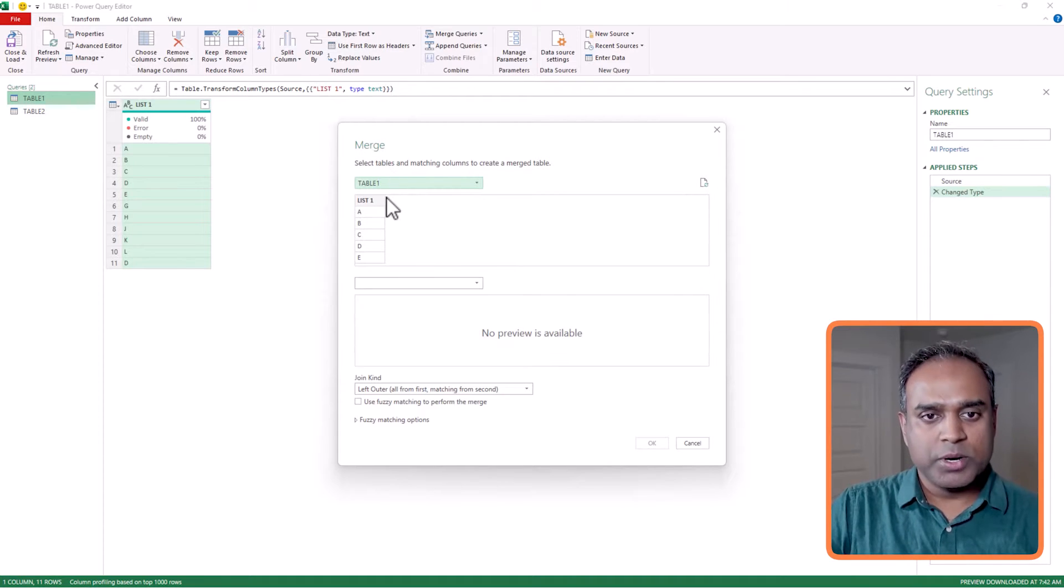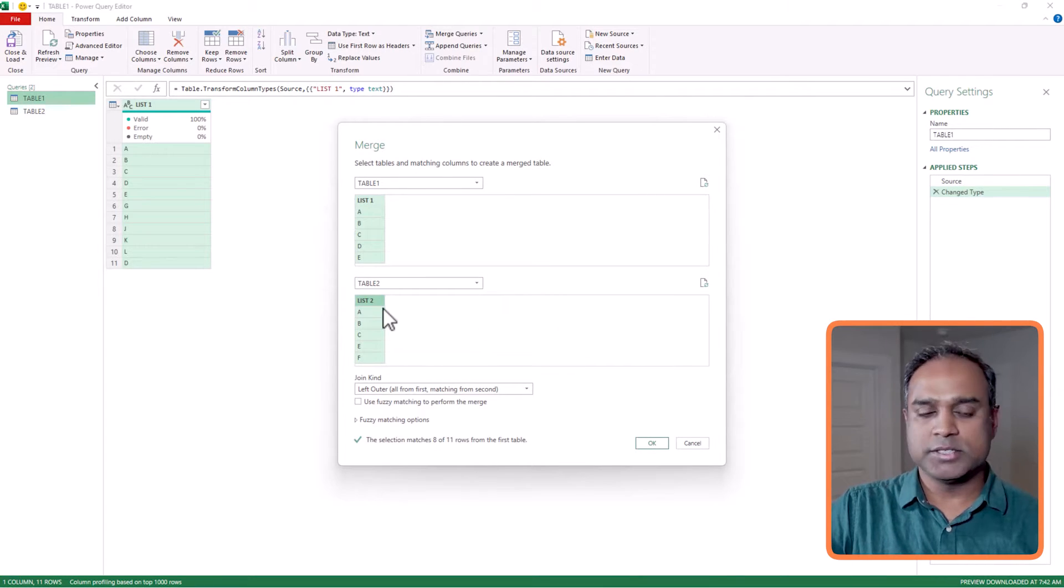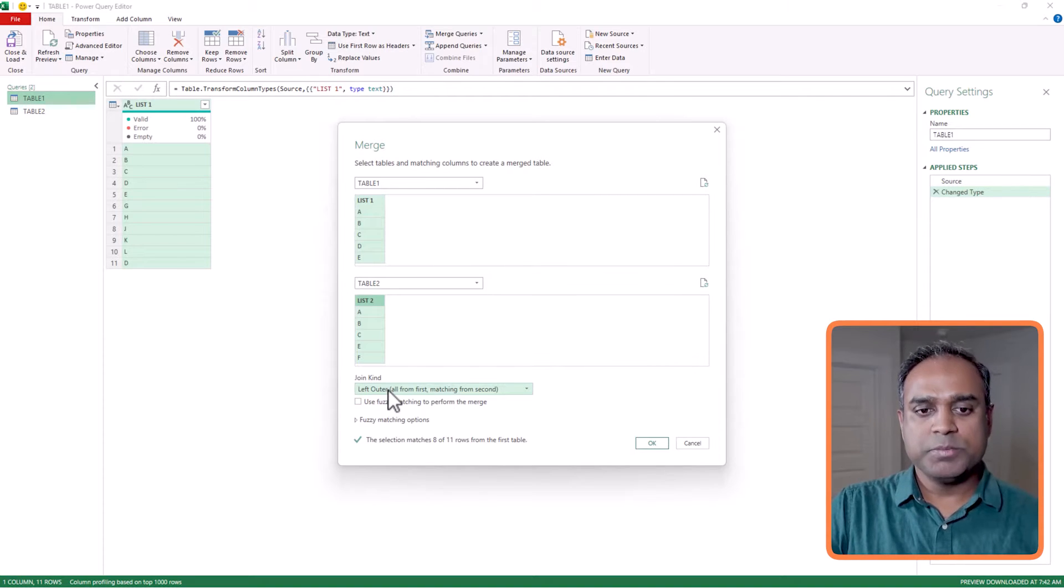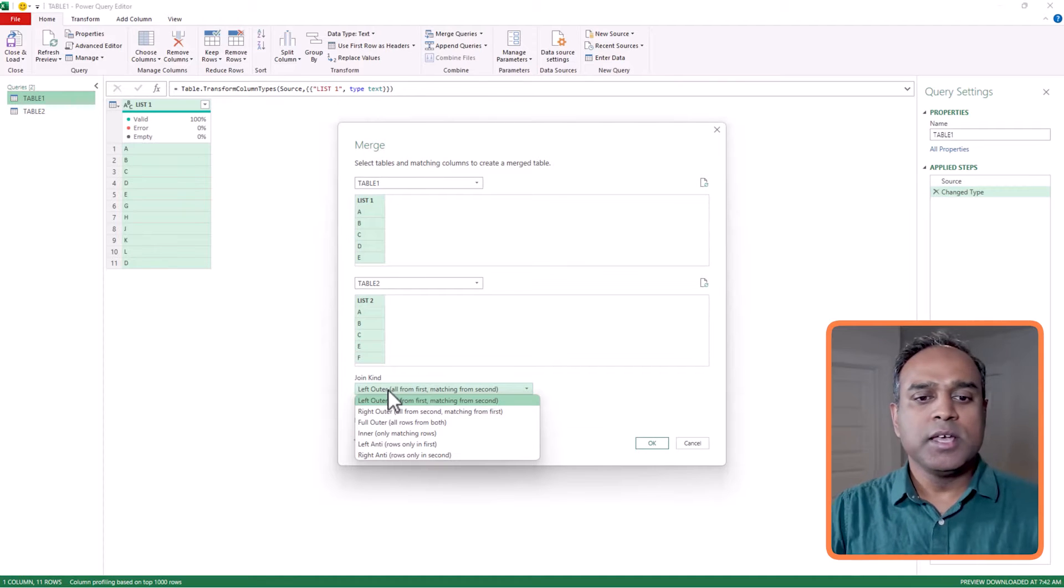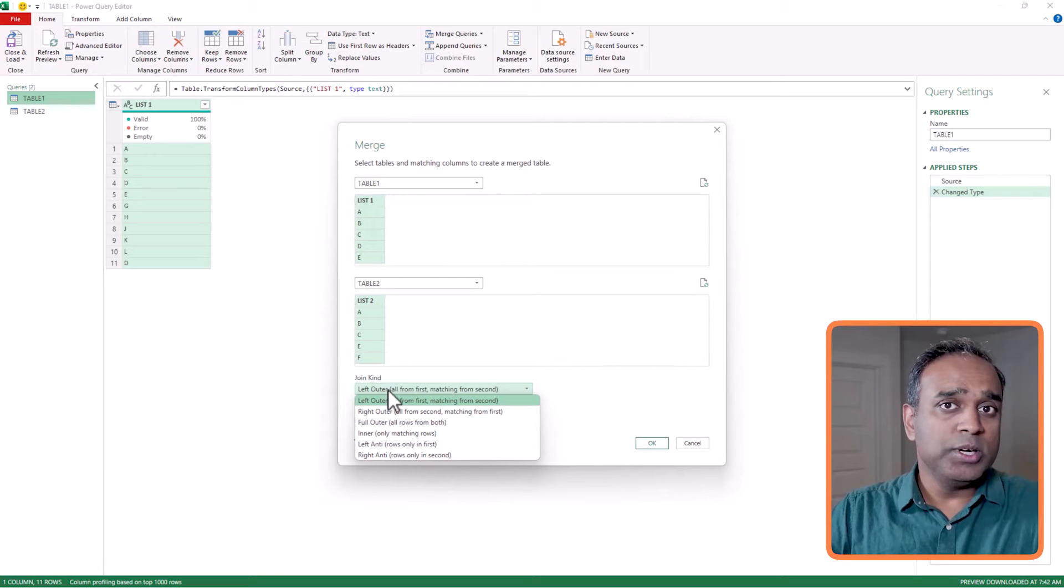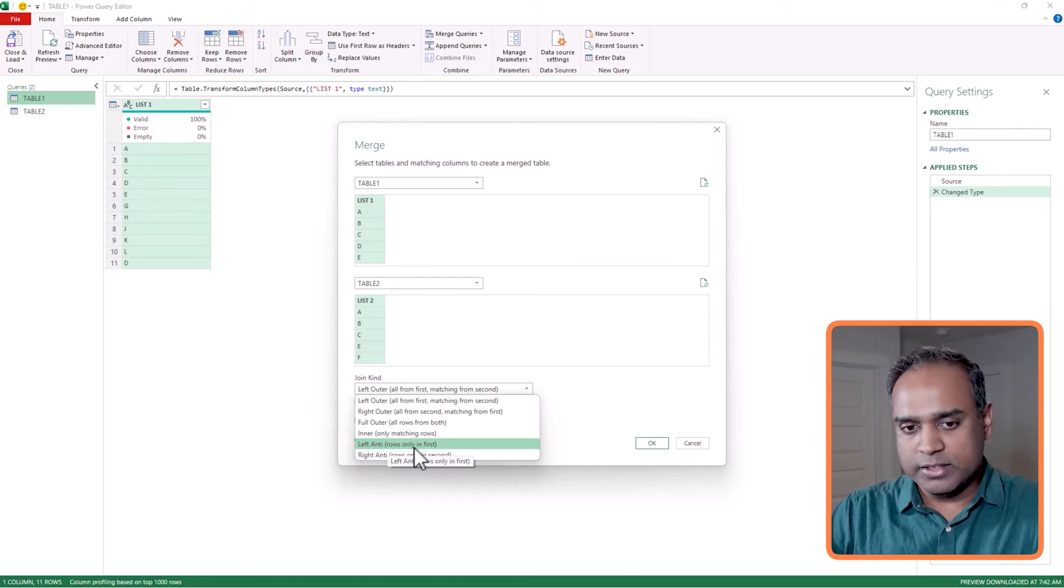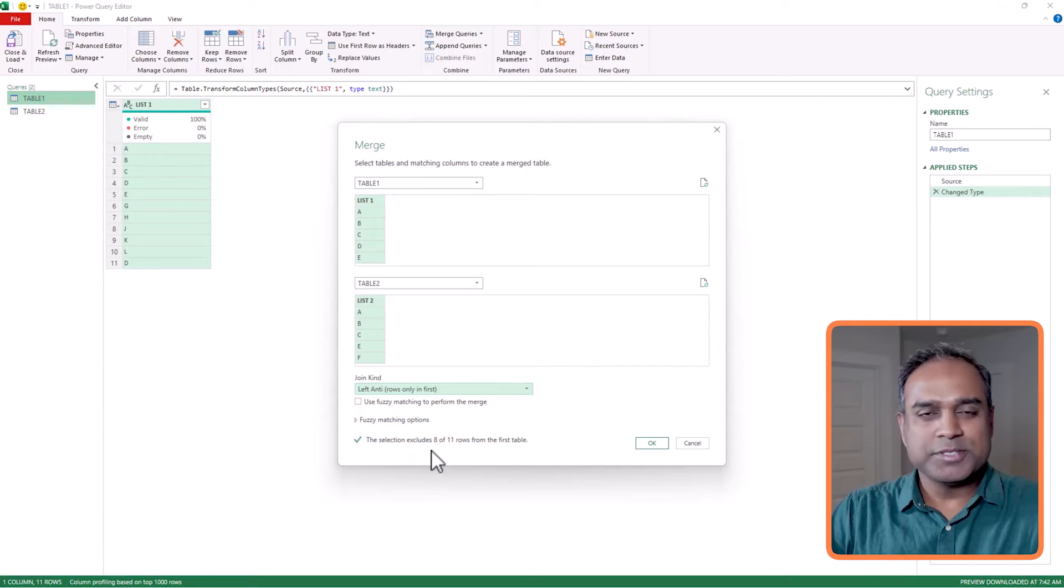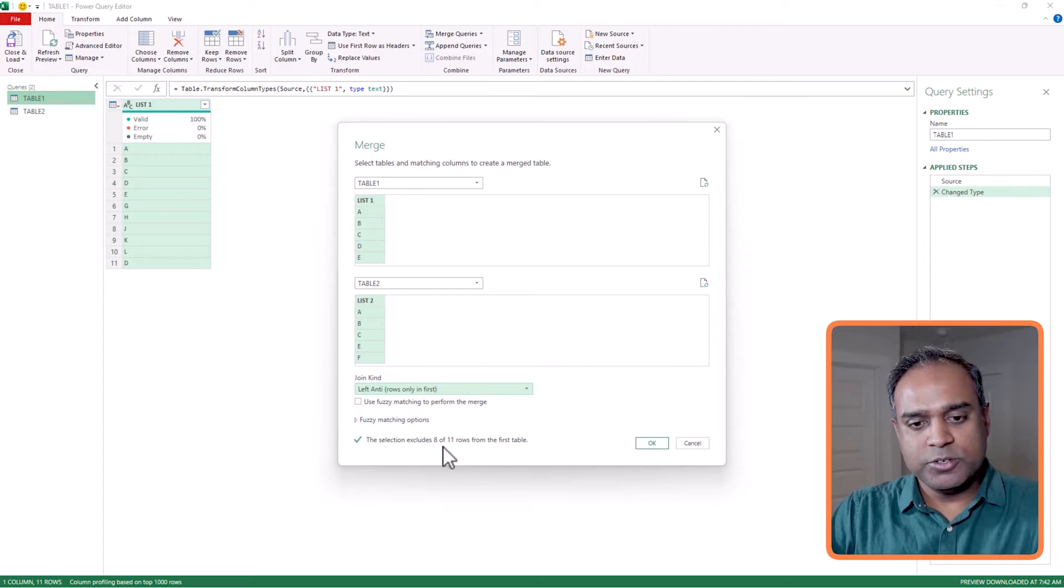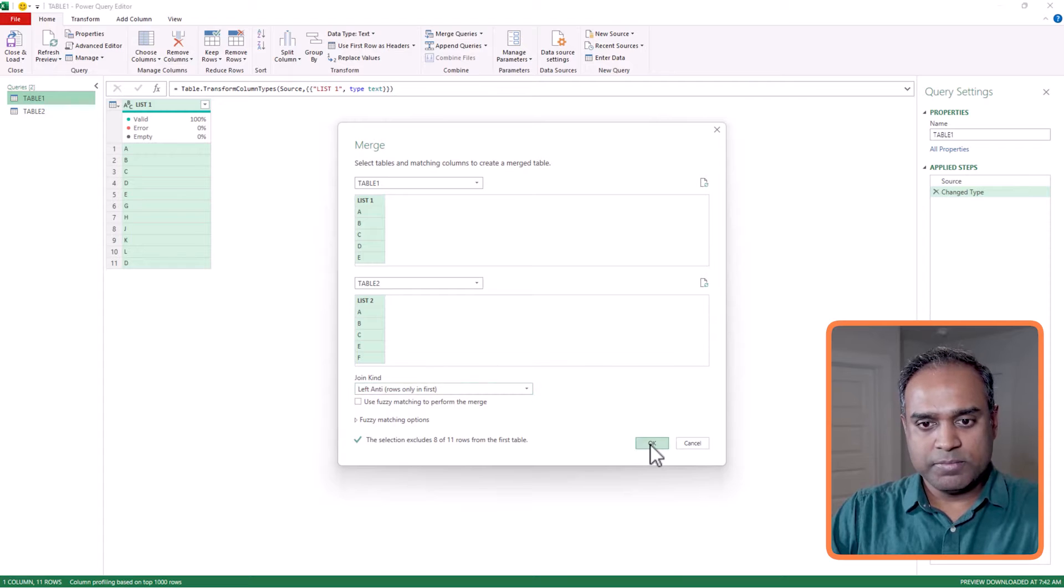And then it will provide you with a dialog box where you can say what am I merging with. So table one, list one is the column. I want to merge this with table two, and the column name there is list two. I select that. Immediately it gives me options to say how do I want to join these two tables. And as I said, my first thing is to find out the items that are only in the first list, right? So I'm going to go and choose this option of left anti, which is rows only in the first option. And you can immediately see it shows this selection excludes eight of ten, so there's only three that result. That's fine. Let's go and hit OK.